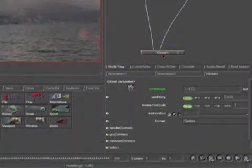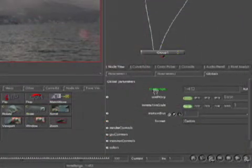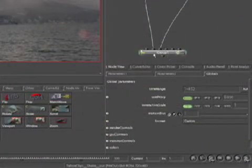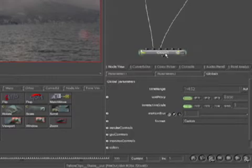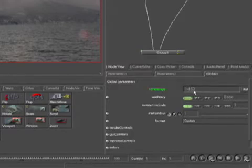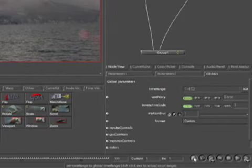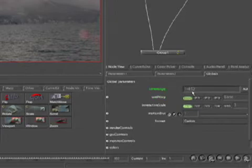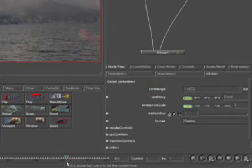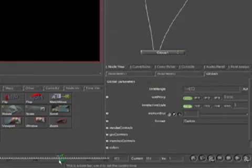but if we look down here at our timeline, we can only see 100 frames. So what we want to do is hit this little house button, and that will bring the 452 down into our timeline. And so when we,